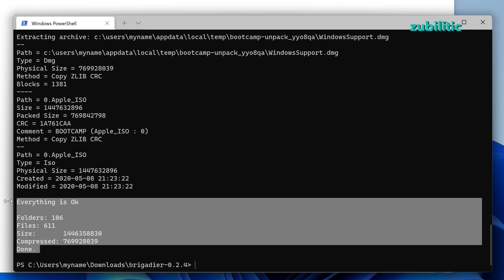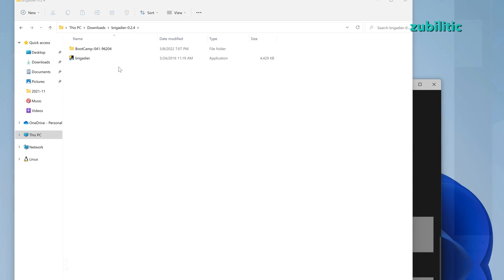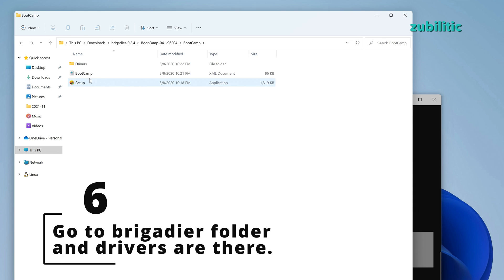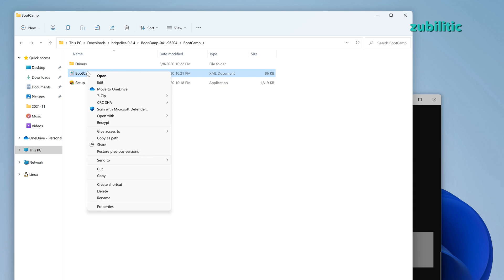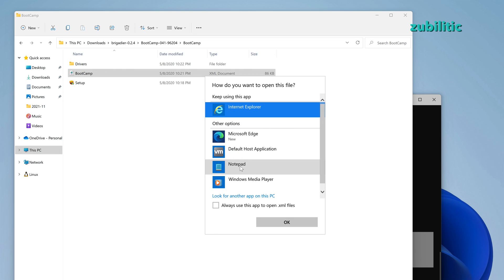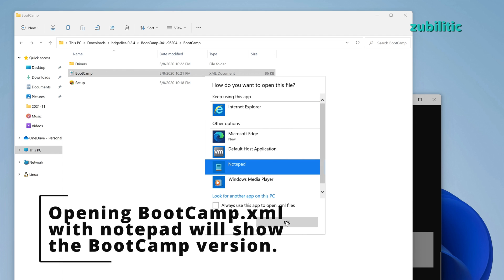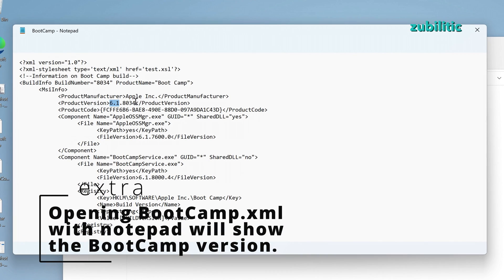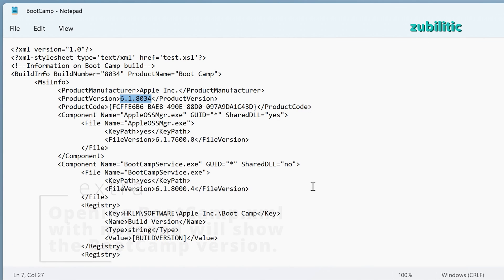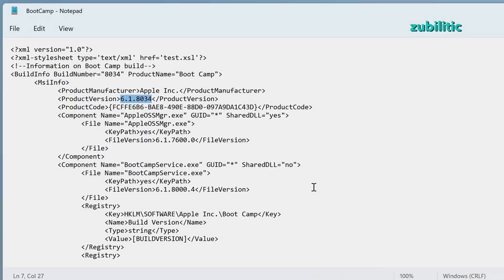Once the download is done, go to the folder where Brigadier is and you will see a new folder with bootcamp drivers. And I'm going to tell you another interesting thing. If you open bootcamp.xml with notepad, you will see there the exact version of bootcamp. Magic, right?